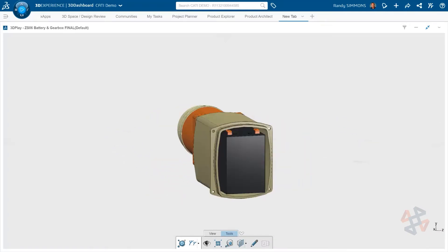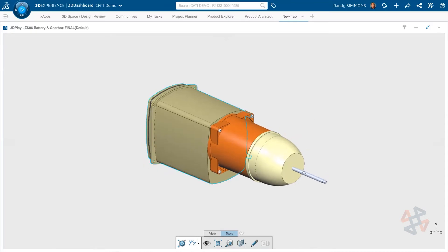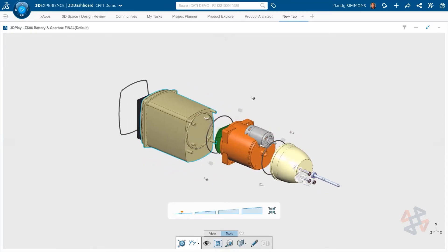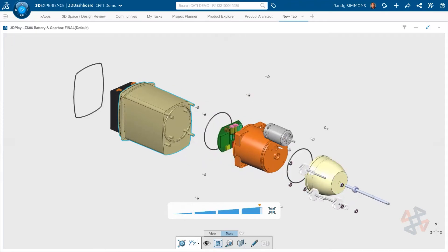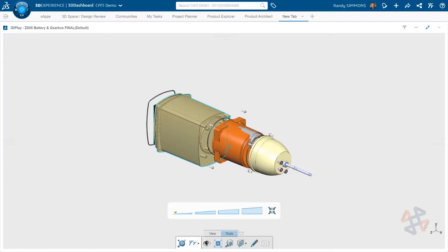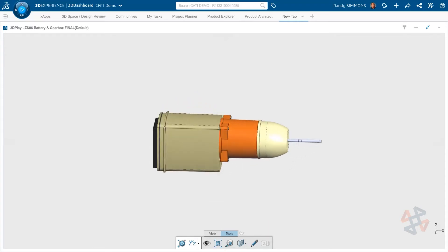Let's take a look at some of the other tools you get access to in 3D Play that make it really great for design reviews. When viewing an assembly in 3D Play, there is an explode tool and slider bar to explode and collapse all of the components in the assembly and see what is there.